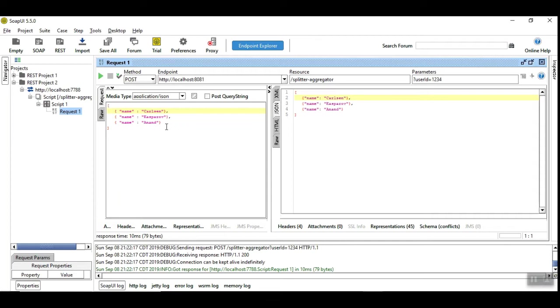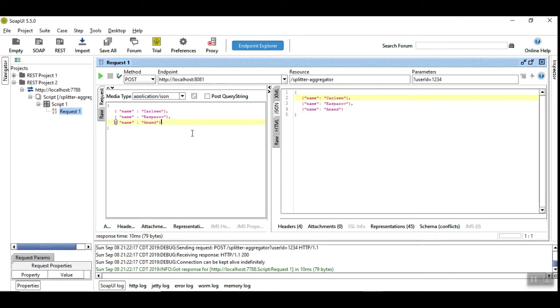The use case is we need to split these three records separately and we want to process the first record separately, the second record separately, and the third record separately. All these three records have to be processed in parallel simultaneously.